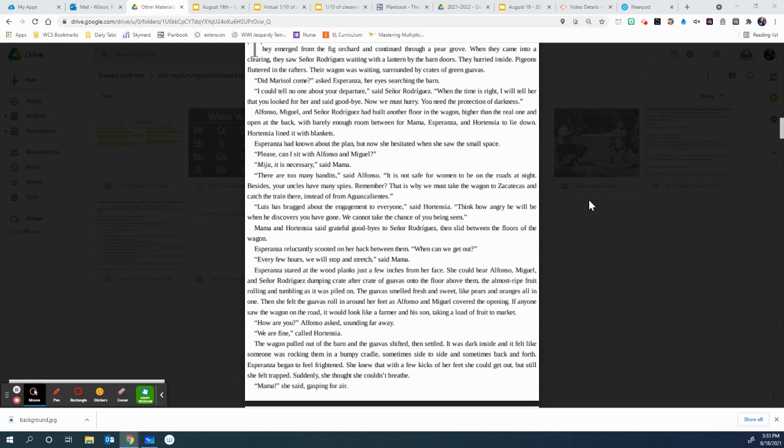The guavas smelled sweet and fresh, like pears and oranges all in one. Then she felt the guavas roll in around her feet as Alfonso and Miguel covered the opening. If anyone saw a wagon on the road, it would look like a farmer and his son taking a load of fruit to market. How are you? Alfonso asked, sounding far away.